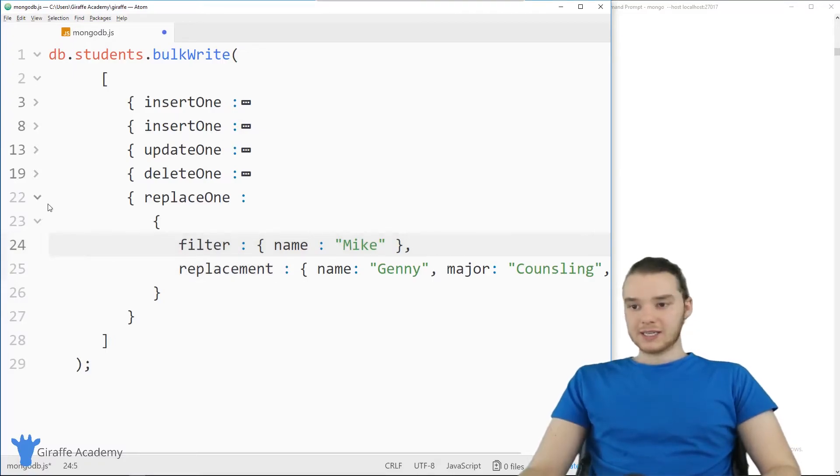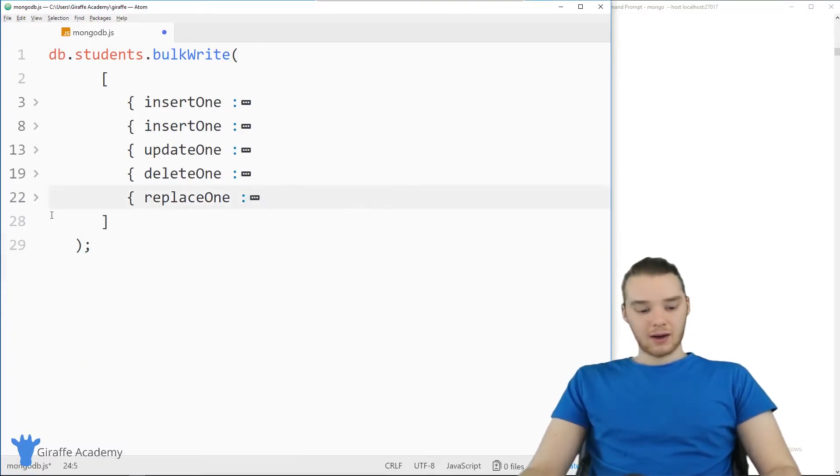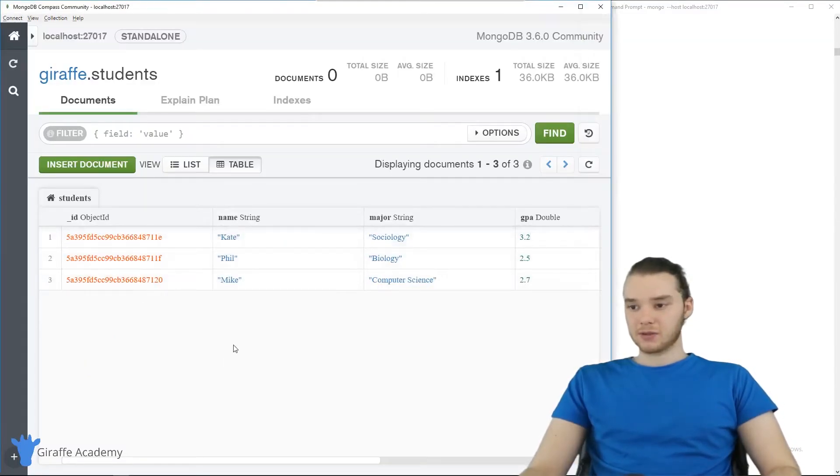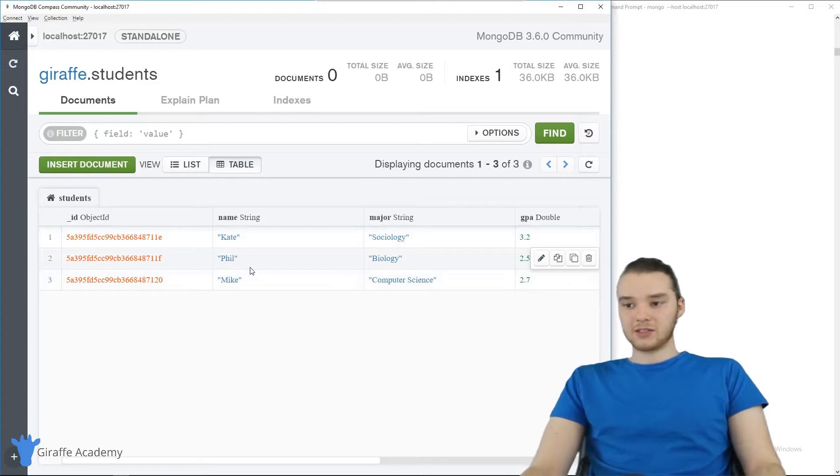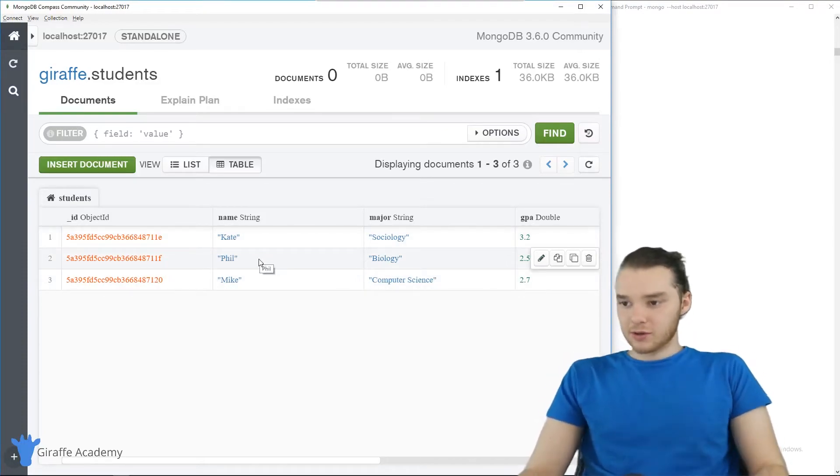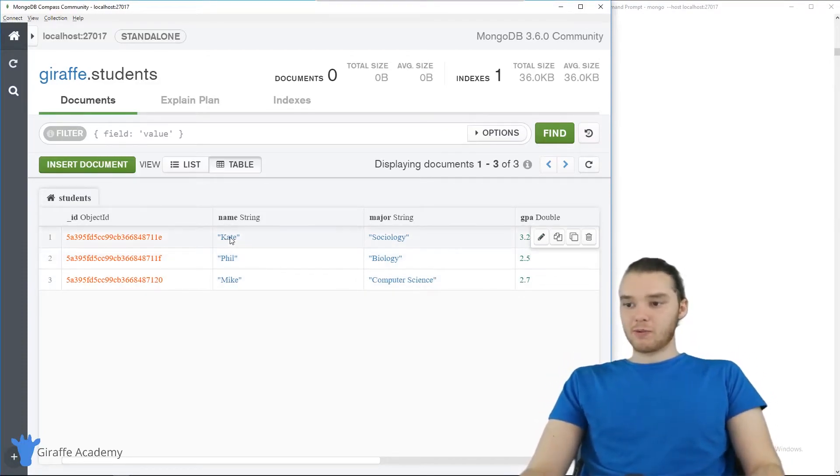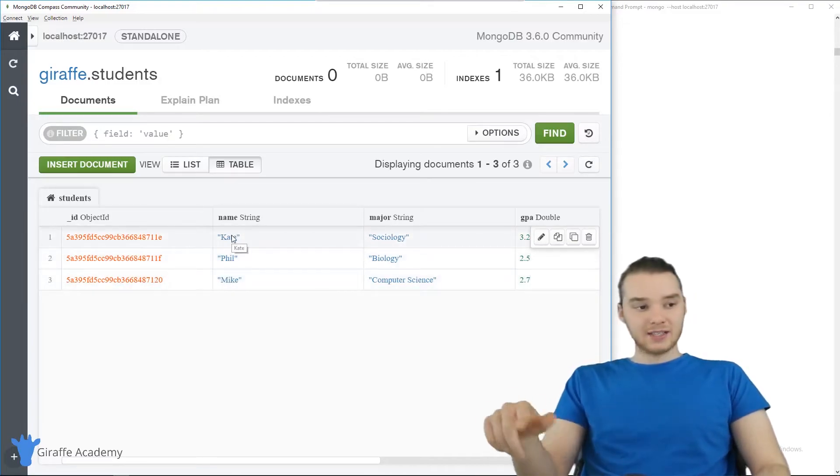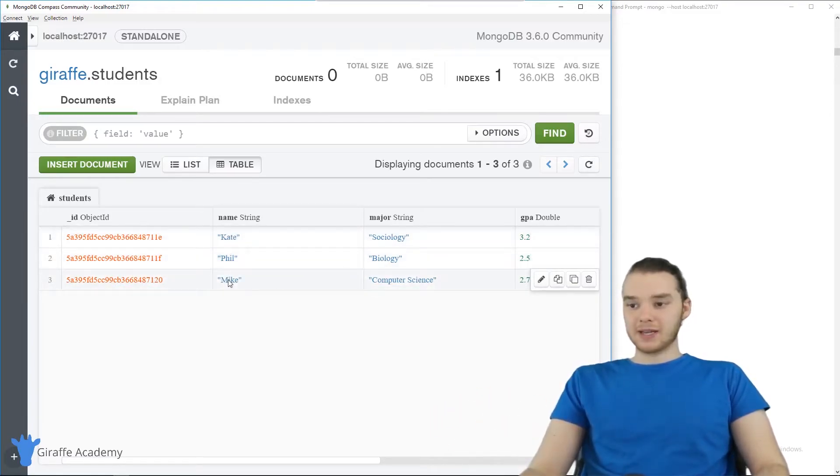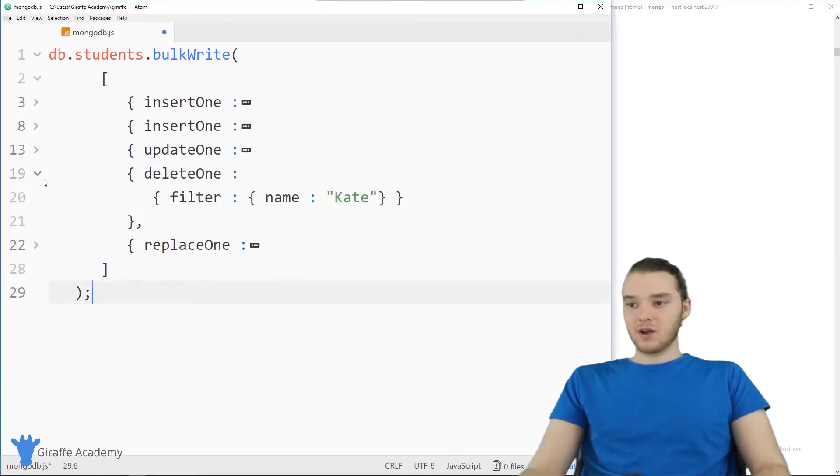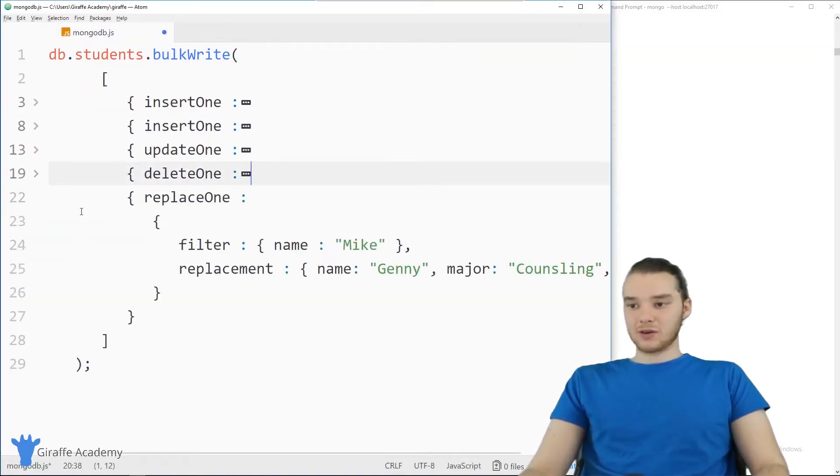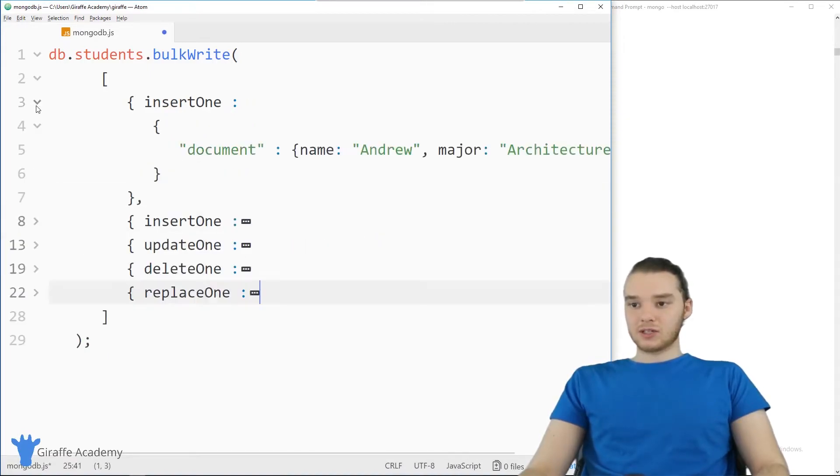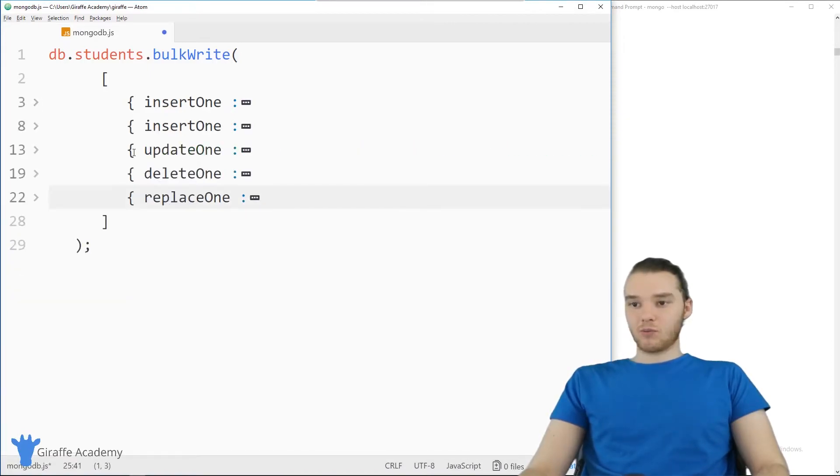Alright, so let's take a look at our current database schema. So in the last tutorial, I actually deleted a couple students. But we have a bunch of different students here. So for example, we have this student Kate, and we have this student Mike, and the Kate student is going to get deleted, and Mike is going to get replaced. So you see over here, we're deleting Kate, and we're actually going to replace Mike with Jenny. And then we're inserting two records, and we're also updating one.